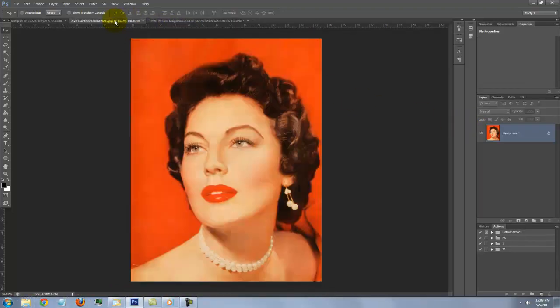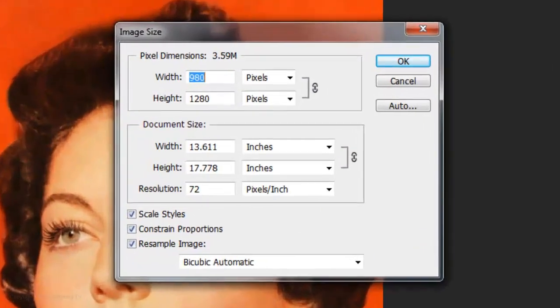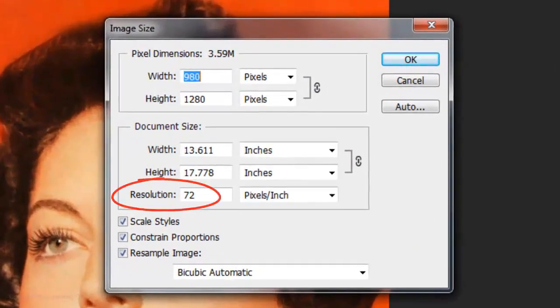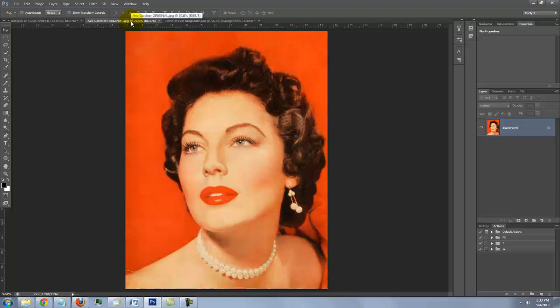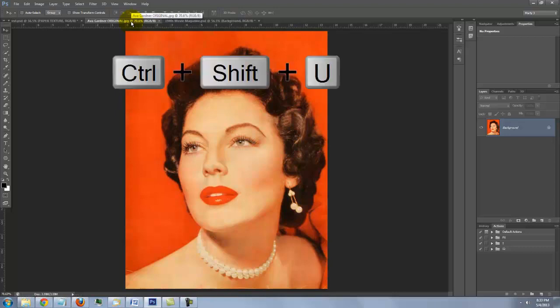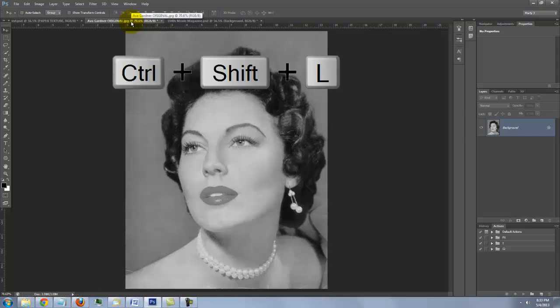Open a photo of the person you'd like to place into the magazine. Make sure the resolution is 72 pixels per inch since the results will look best using this resolution with the filter we're going to use. If your photo is in color, you need to desaturate it. To do this, press Ctrl+Shift+U on a PC or Cmd+Shift+U on a Mac. Invoke Auto Levels by pressing Ctrl or Cmd+Shift+L.